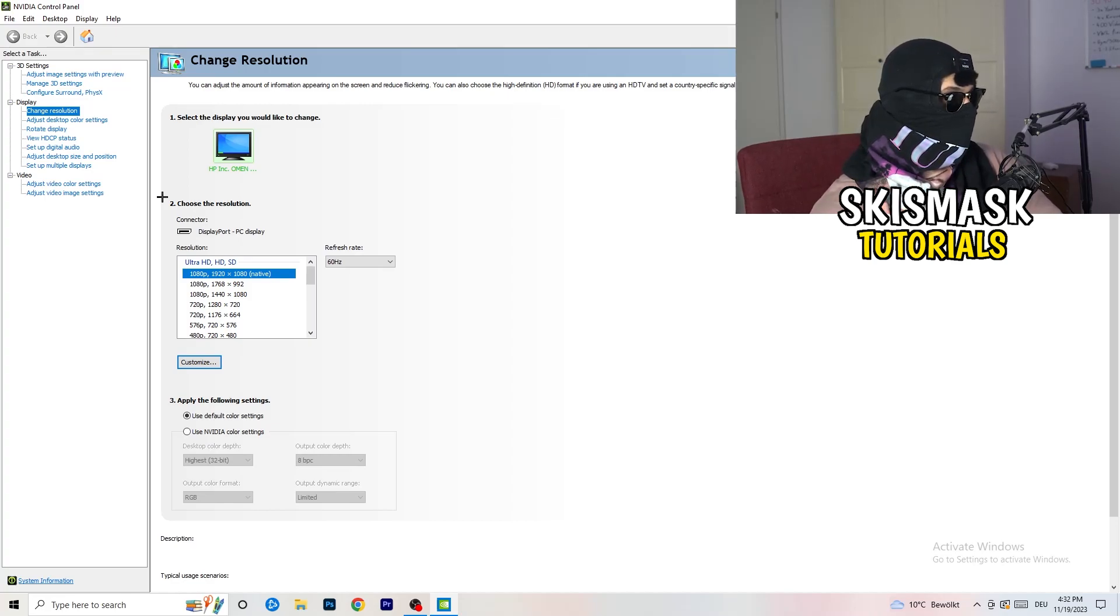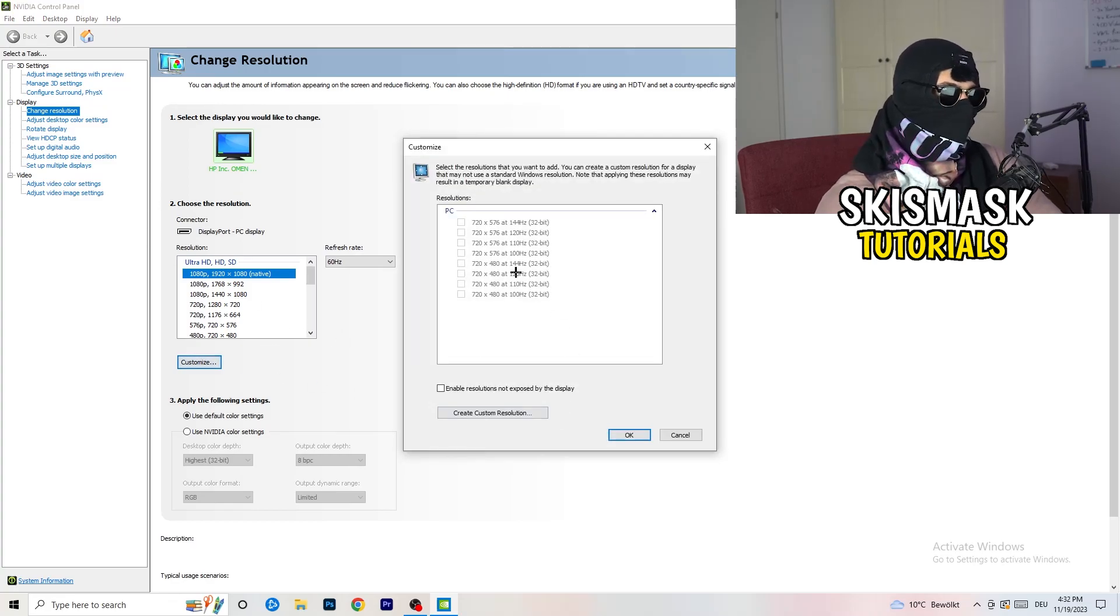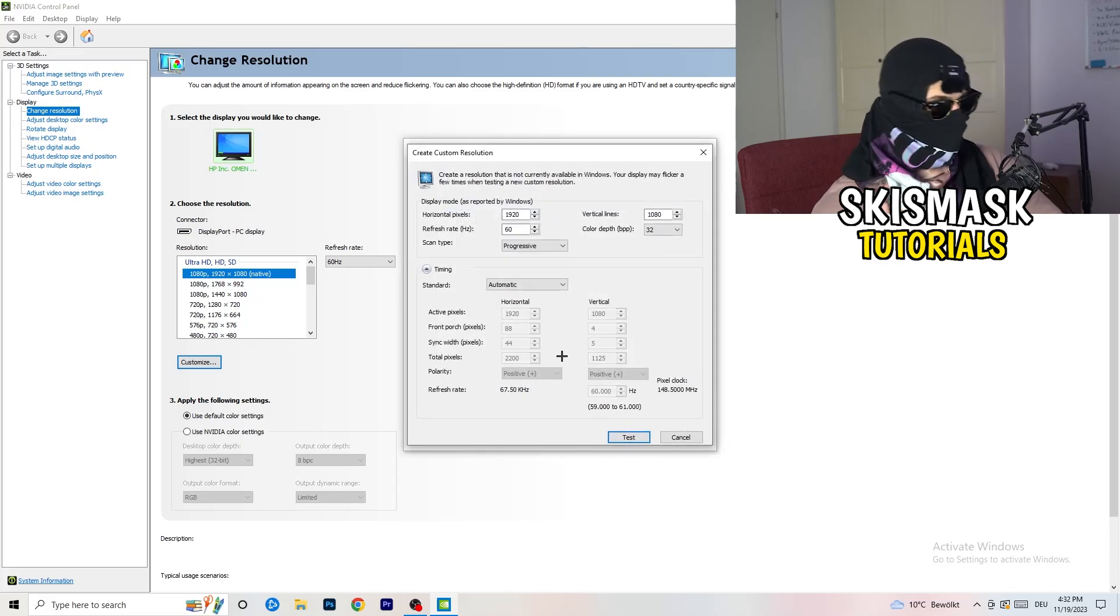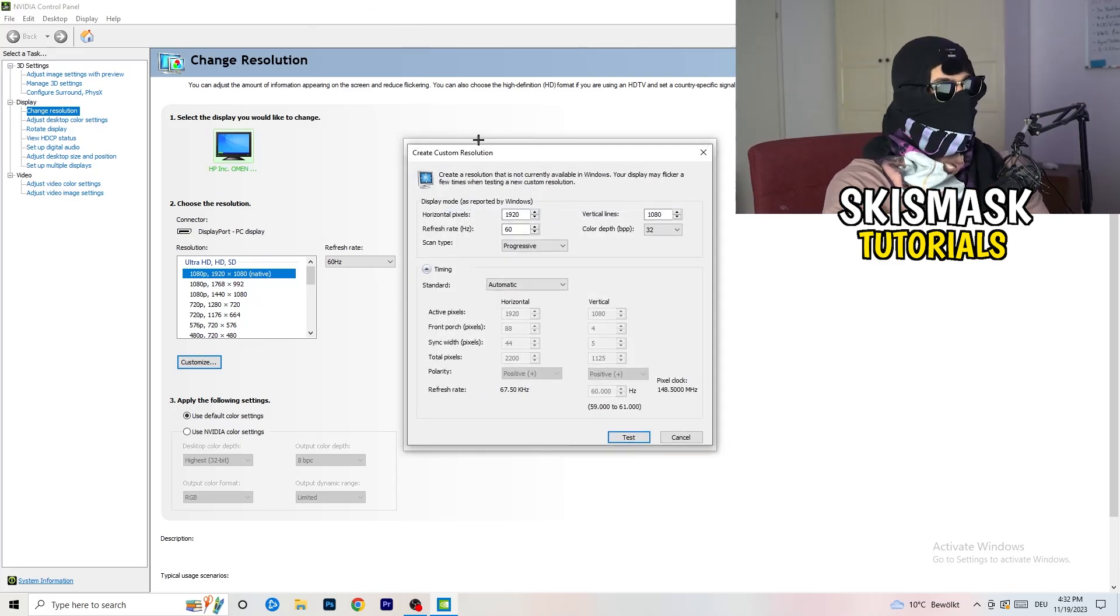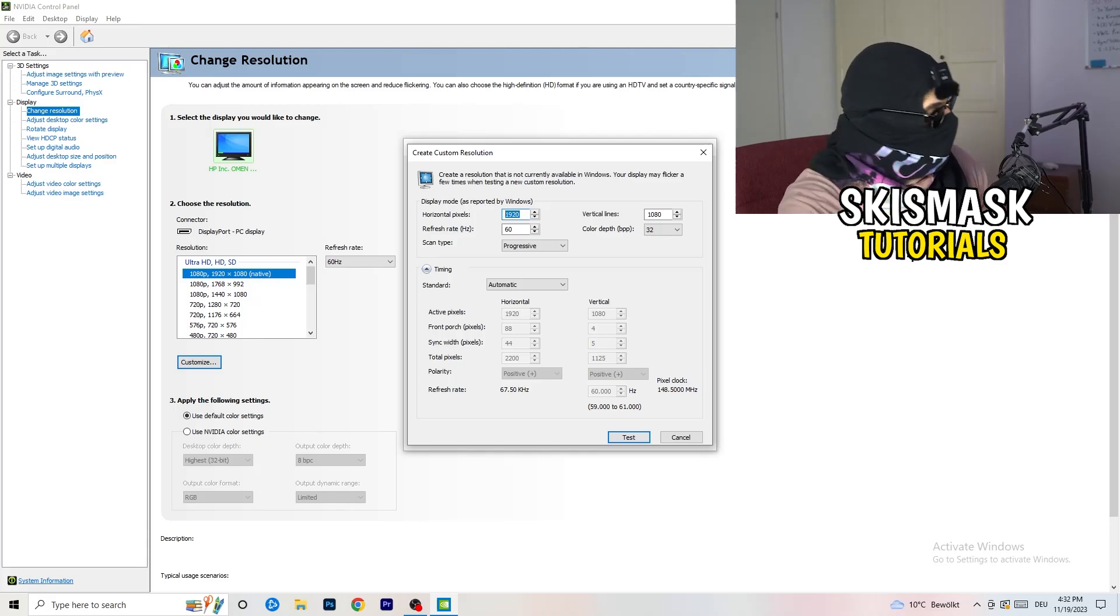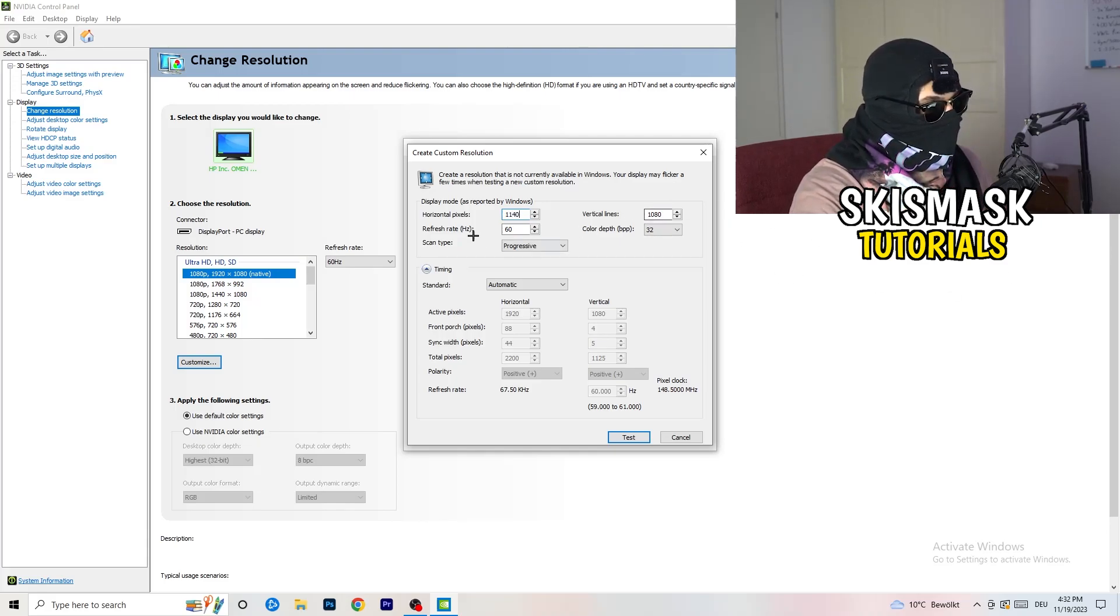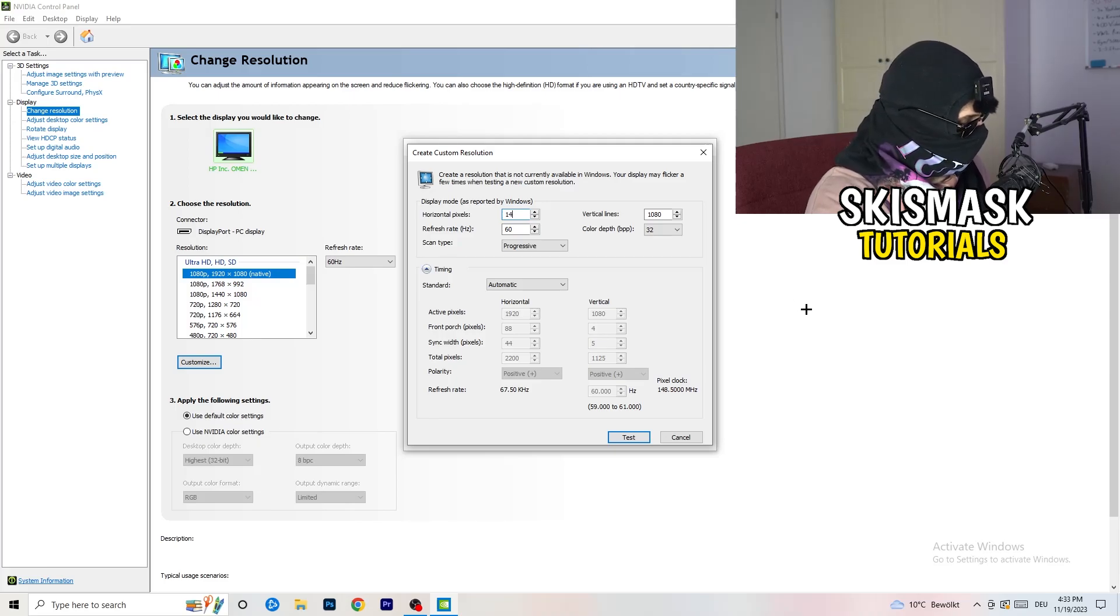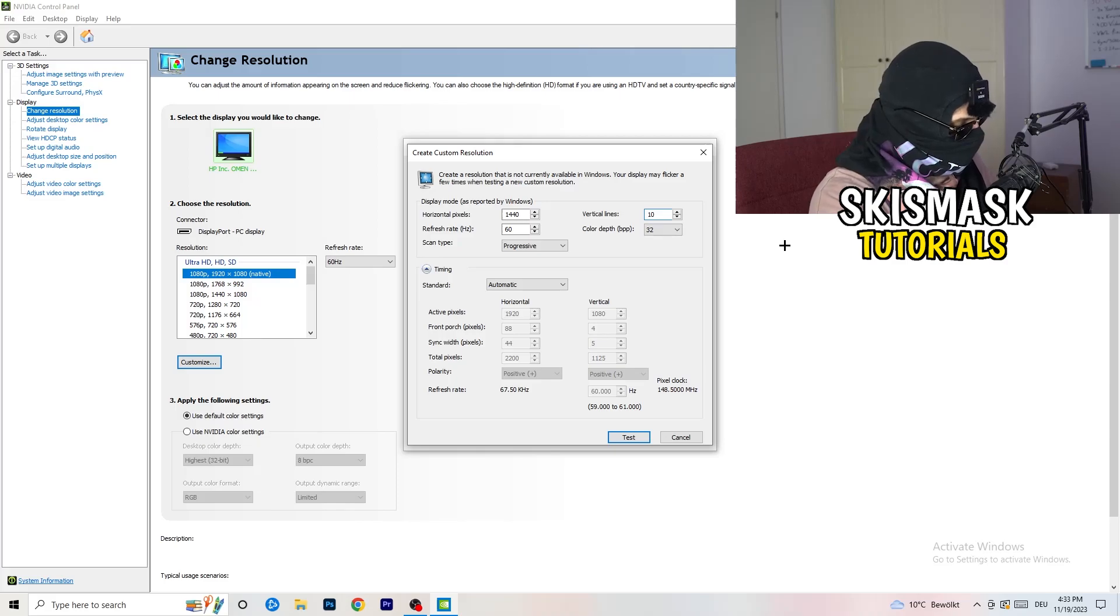So what I want you to do here is basically, you can customize, click onto customize, create custom resolution. And now what I want you to do here is if you're having in-game, like 1440 by 1040, like that.